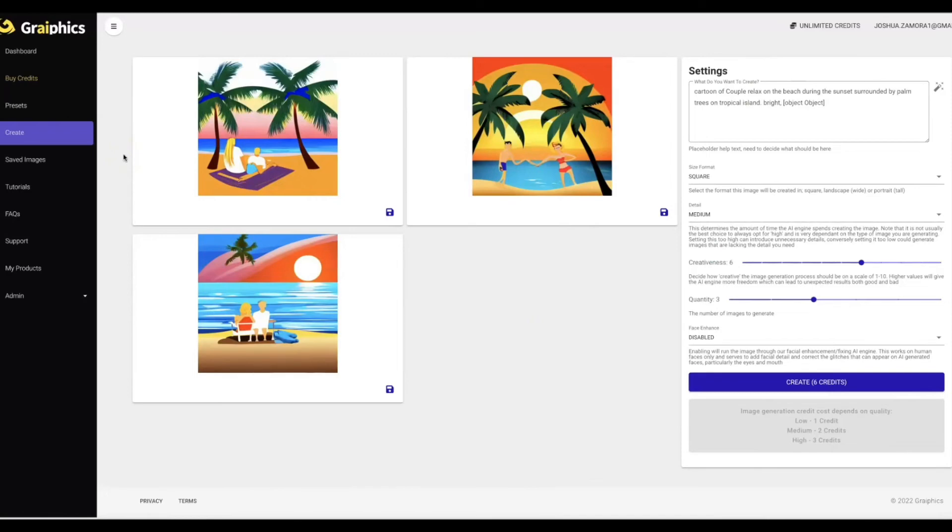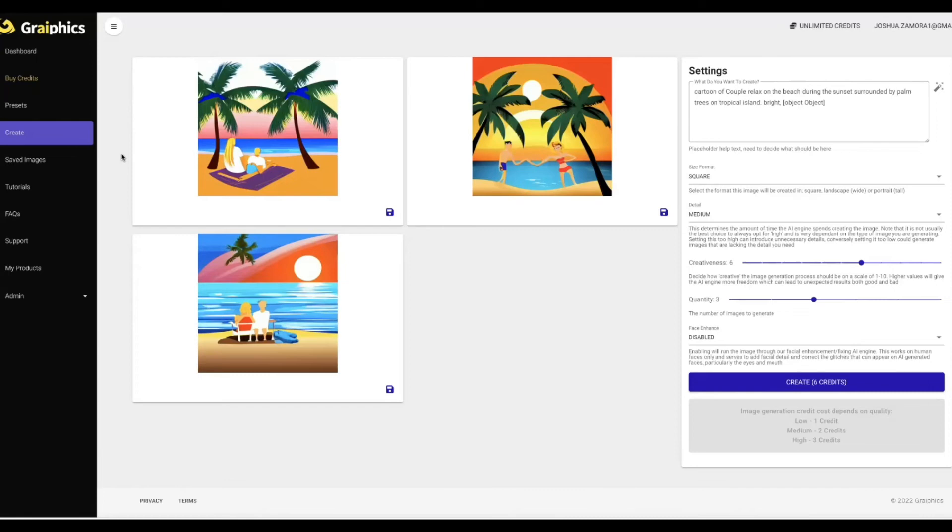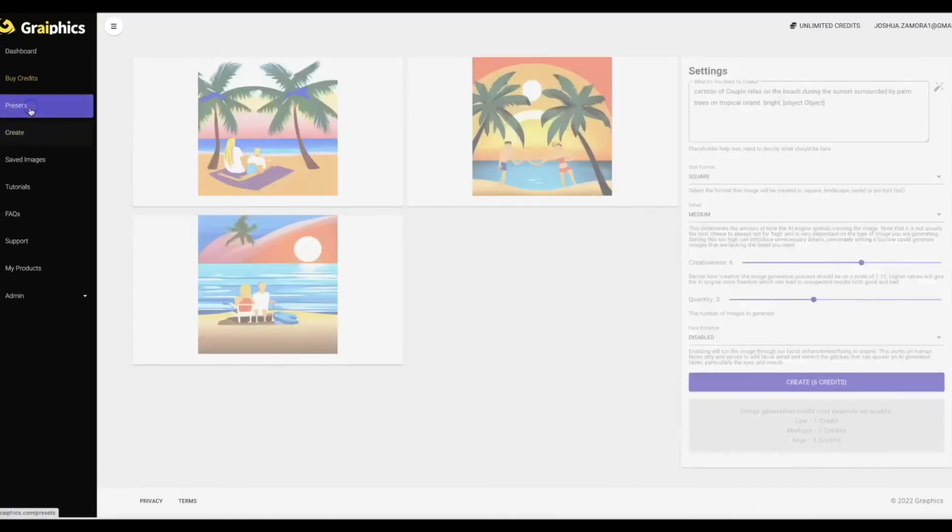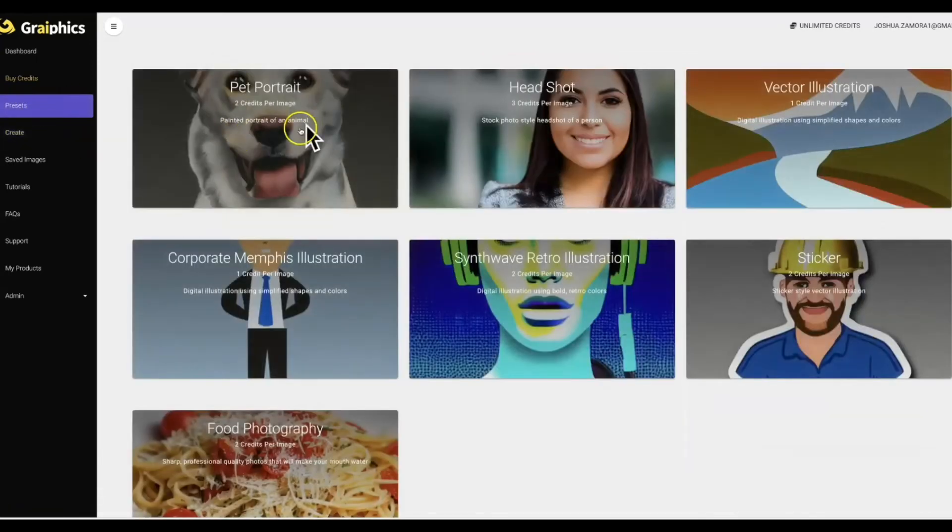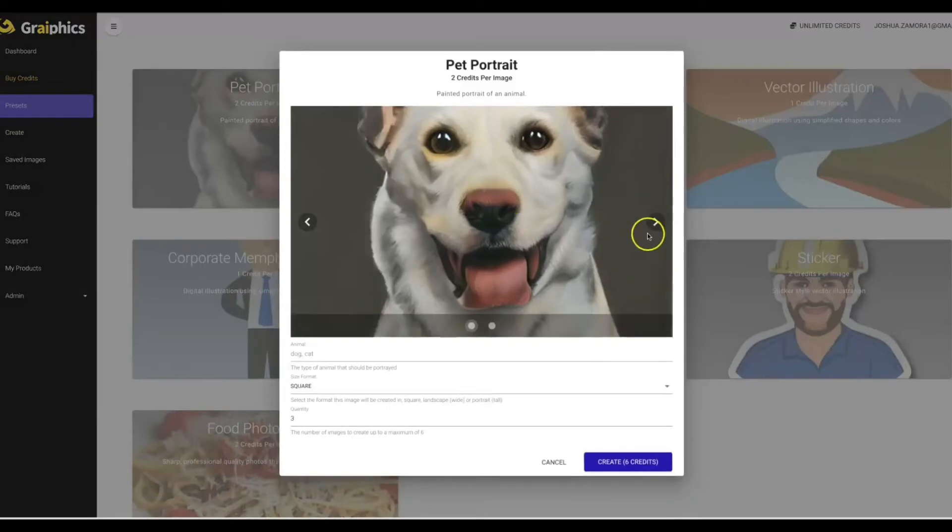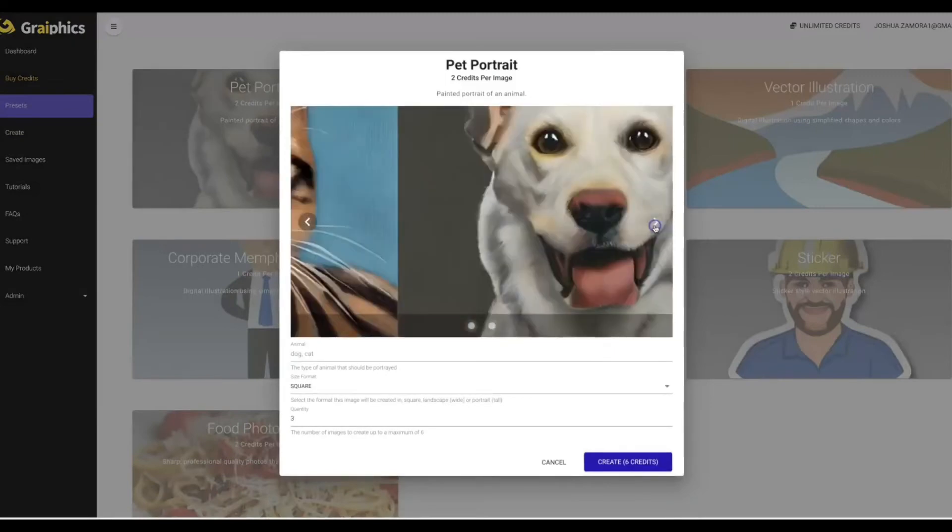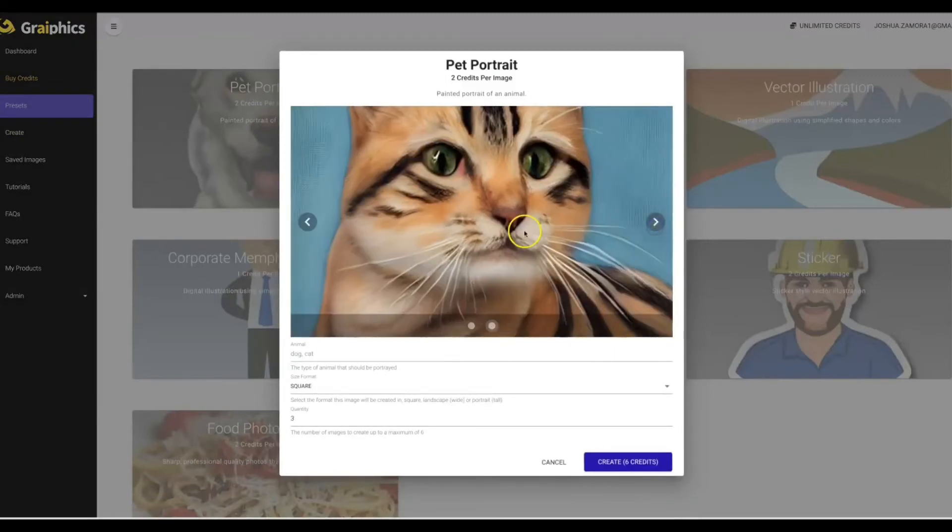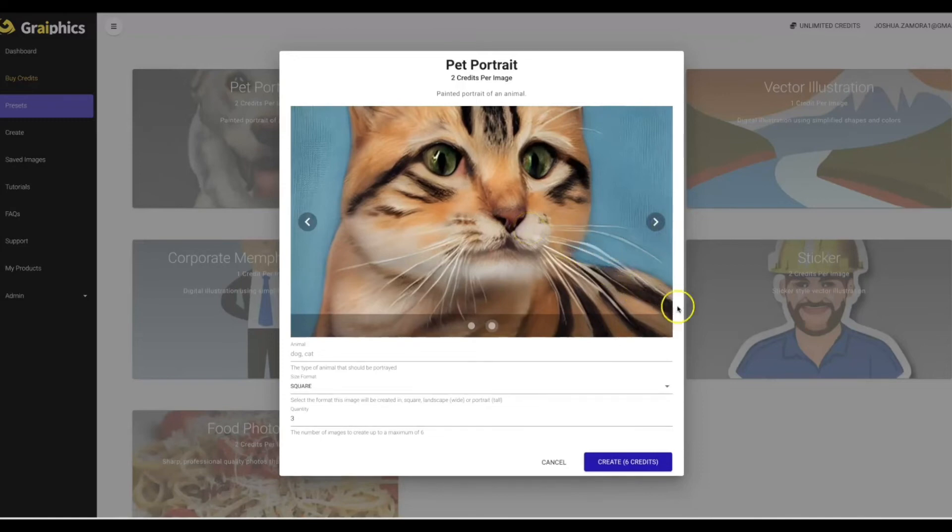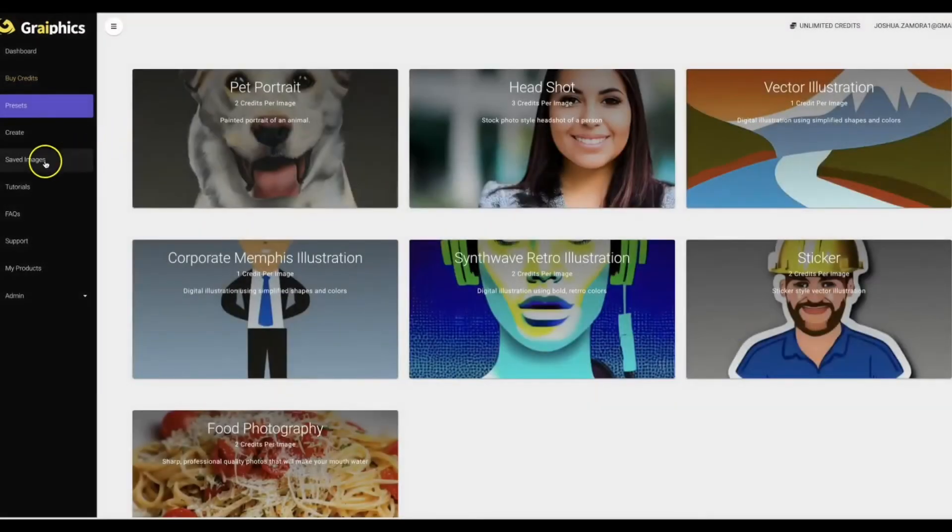But you can see the different styles and different options that you have. You can literally come in here and use Graphics to create any kind of image that you'd like that you own a hundred percent outright. You can use it to create headshot images, vector style images, corporate Memphis style images, 3D images, mouth-watering food images for a restaurant, pet portraits for pet lovers as well.